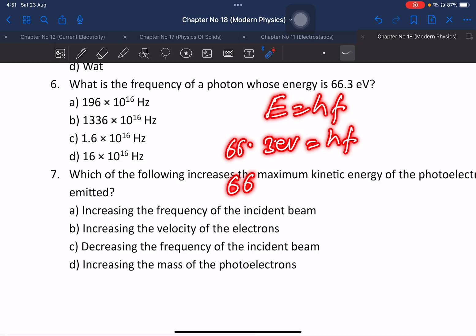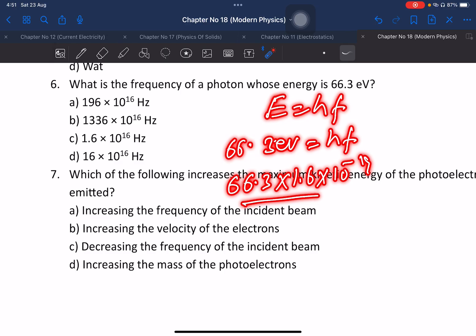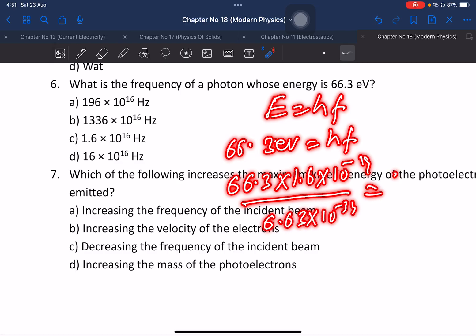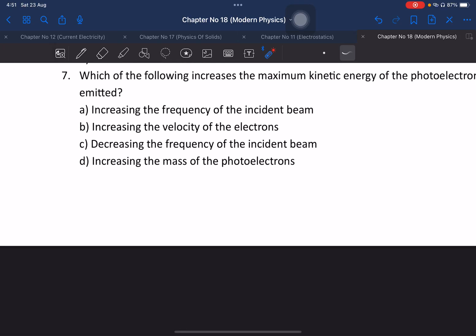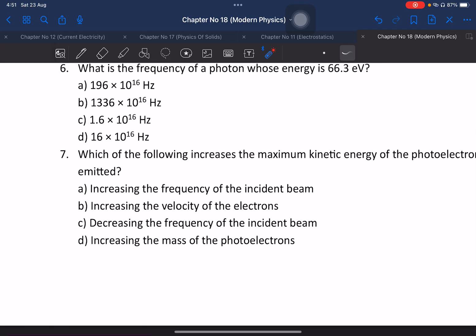66.3 electron volts equals hf. Converting units: 6.63 times 10 to the power minus 34 equals Planck's constant times frequency. Calculate the frequency — the answer corresponds to option C.